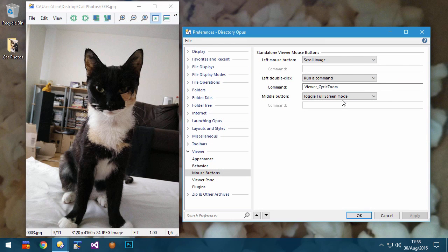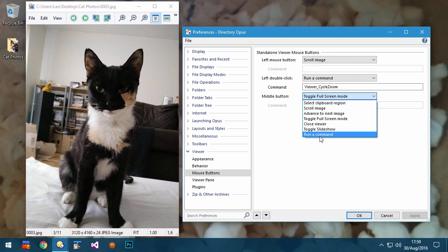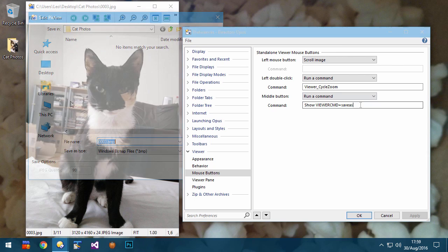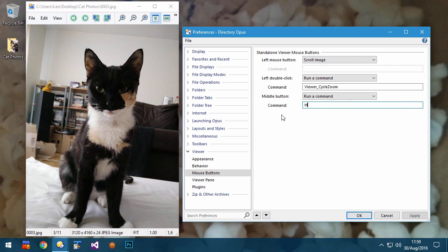For the mouse buttons in the viewer, you can now run arbitrary commands in addition to the preset options. So if you want the middle mouse button to run Save As, you can do that. Any internal or external command can be run from there.